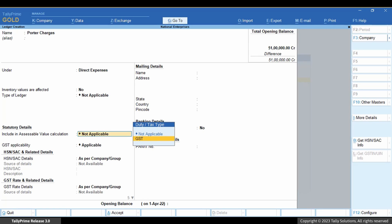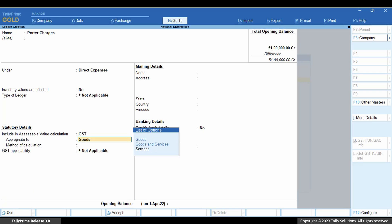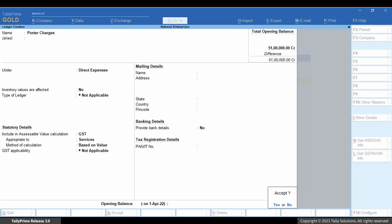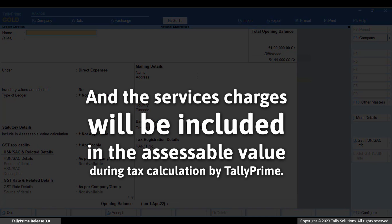The include in accessible value option can be seen here on the ledger creation screen. You can set it as GST. Enter other details and press Ctrl plus A. The service charges will now be included in the accessible value during tax calculation by Tally Prime.